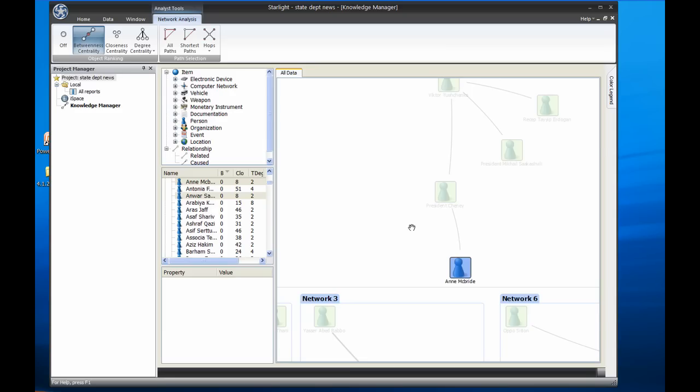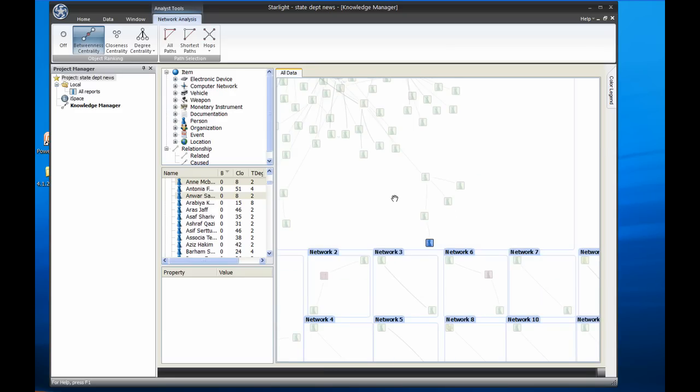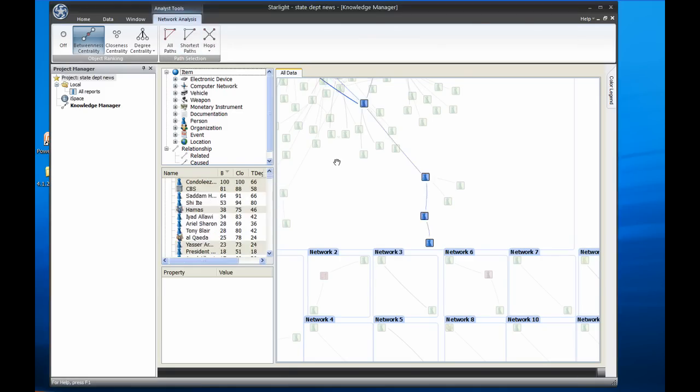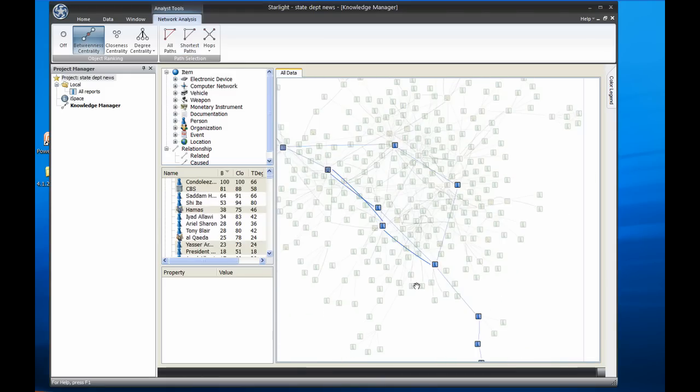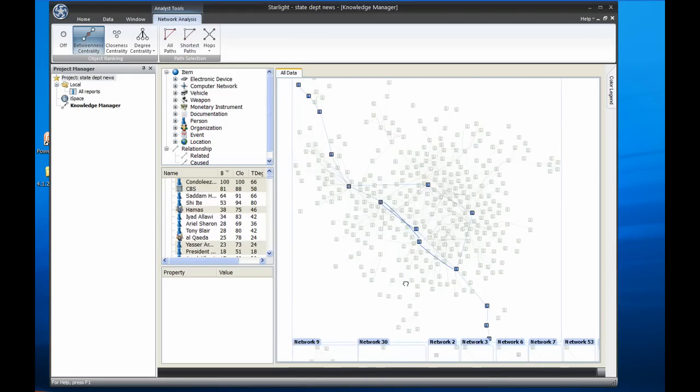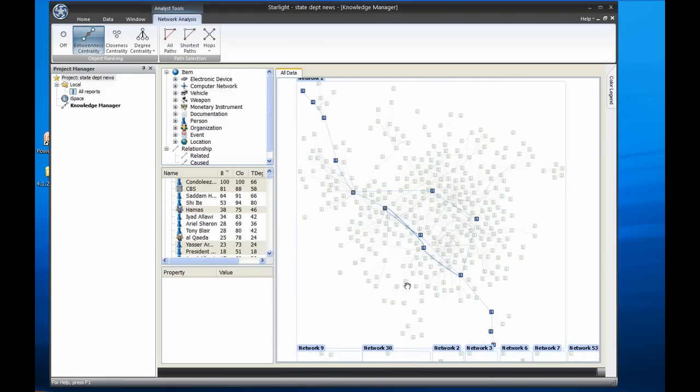Next, I'll just click on the shortest paths and Starlight will search through all possible connections and select just the shortest ones. In this case, there are three paths all of equal length, which we can see highlighted in blue.